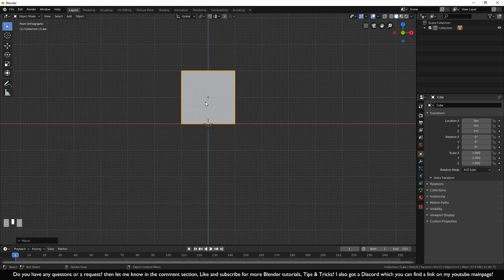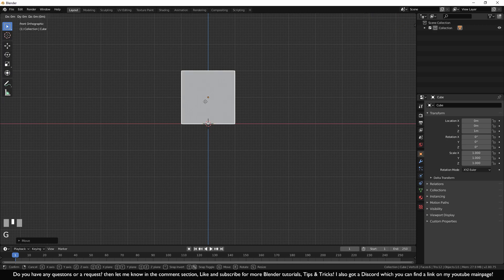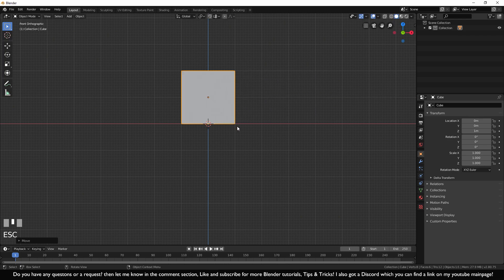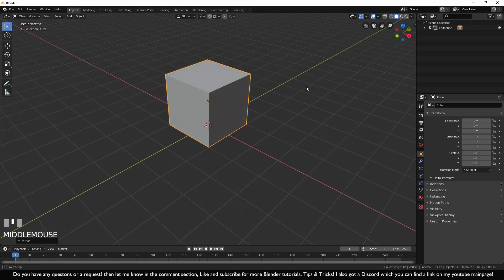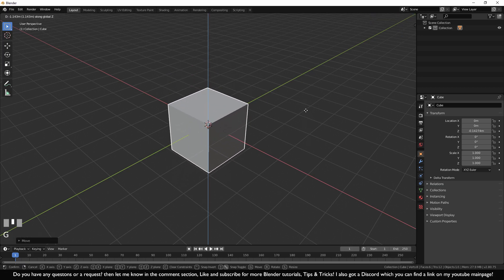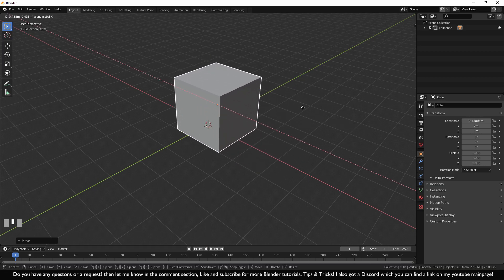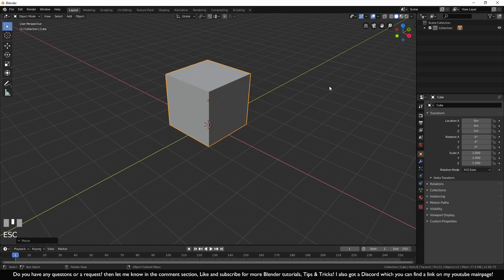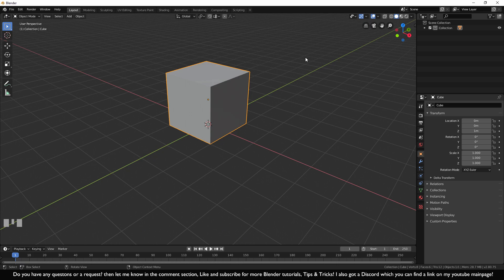You can not only lock movement to Z, but also to X. Press G, press X and move it left and right. You can see the blue, red and green lines labeled Z, Y, X up here. Press G then Z for up and down, X for left and right, and Y for forwards and backwards. Press Escape to cancel. Now you know the basics of moving an object.